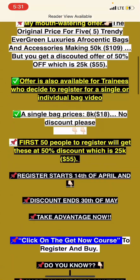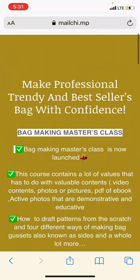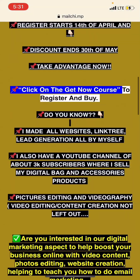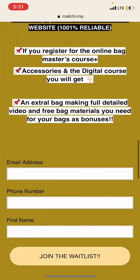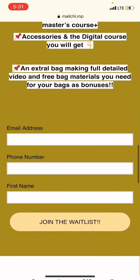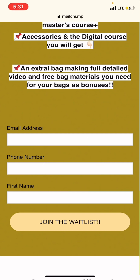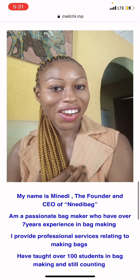On that page, if you decide to read the benefits you are going to be getting from the master course, you can read through. Then after reading through, you can decide to fill in your information — these are just your email details so that if I have any benefit or shared information I can send to you.